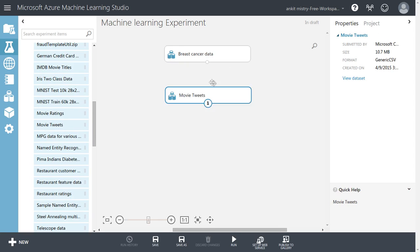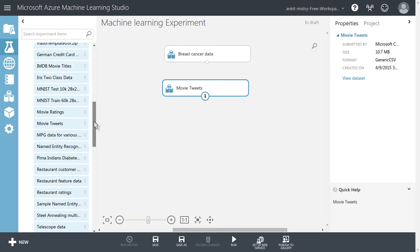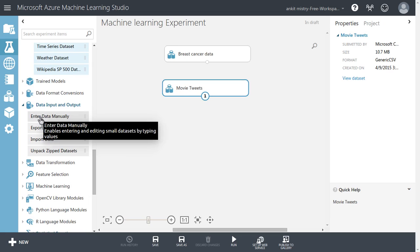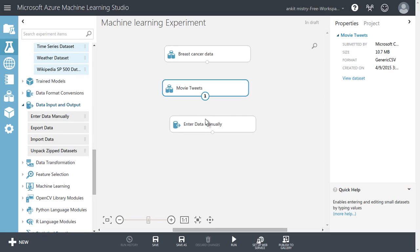So this is all about whatever the data were available inside the machine learning. Let's try to see whether we can import data externally or not. So there is one more module like enter data manually.